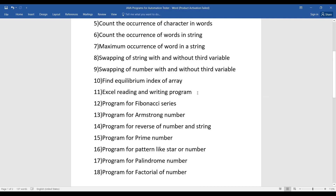The eleventh program is Excel reading and writing. This is very important in terms of Selenium questions as well — when working with a data-driven approach, you read data from Excel, so reading and writing from Excel is a very important skill.